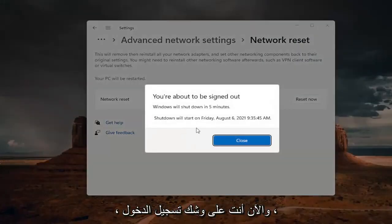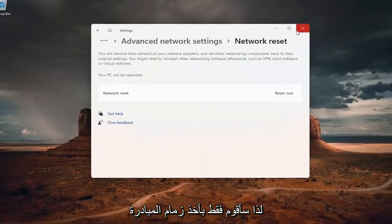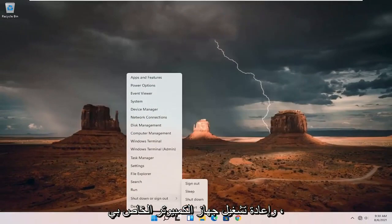And now you're about to be signed out. So I'm just going to take the initiative and close out of everything and restart my computer.